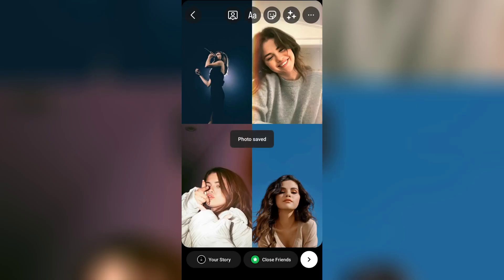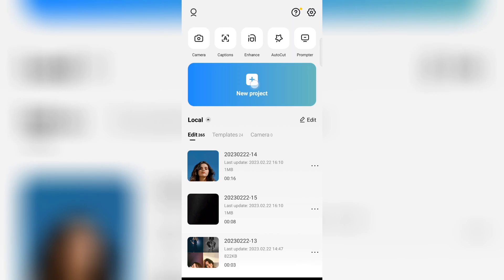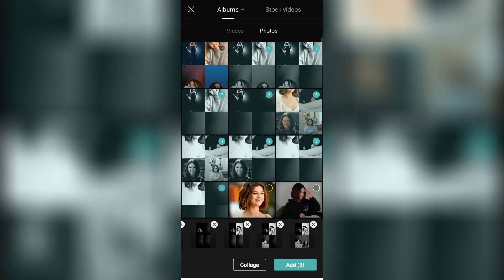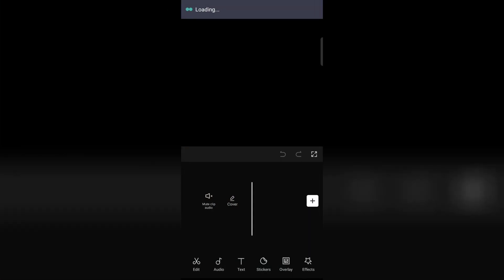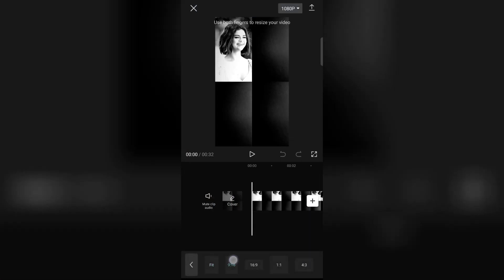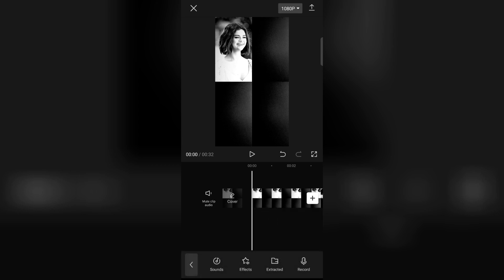Now after doing this all, open any editing application. Go to new project and add all the photos in the same order as you saved. Now select format 9:16. Now add audio. Audio link is given below in the description.